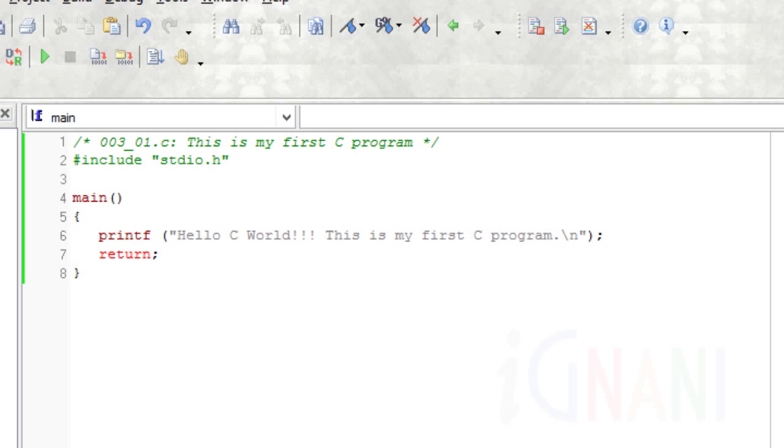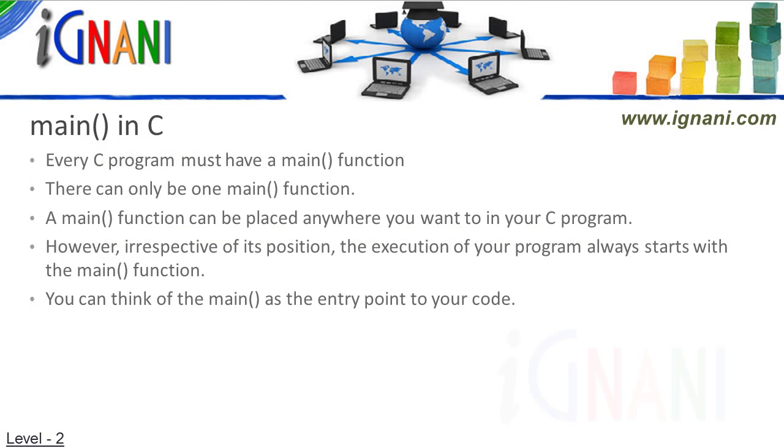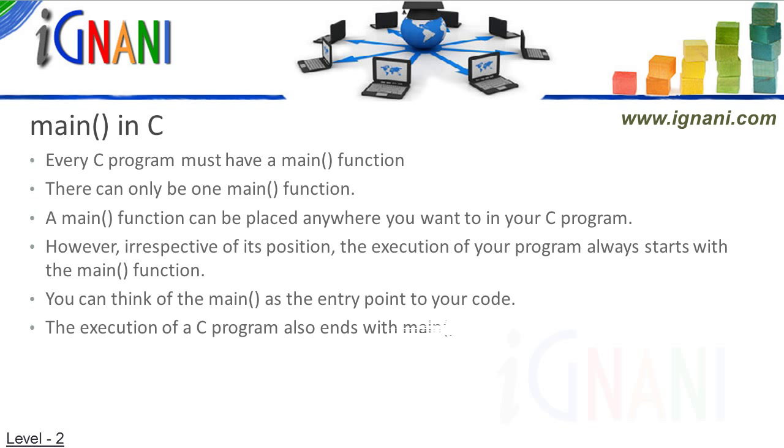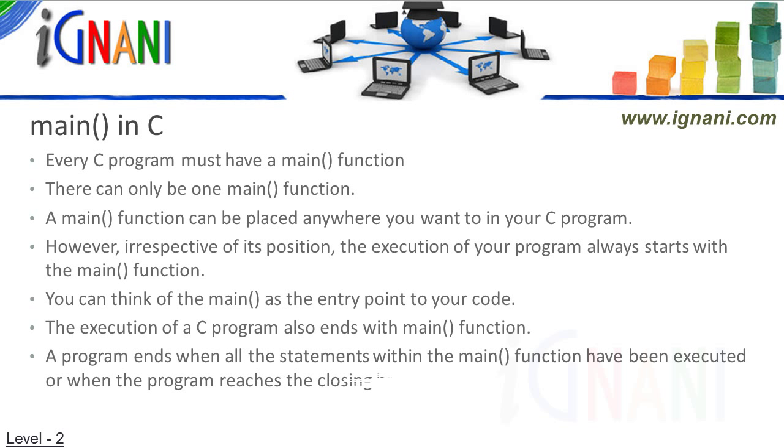I will cover the printf and also about functions in general in detail later on in this tutorial. When the printf statement is executed, it prints the message 'Hello C World! This is my first C program.' Every C program not only starts with the main function, but the execution also ends with main. A program ends when all the statements within the main function have been executed, or when the program reaches the closing brace through any logical means.